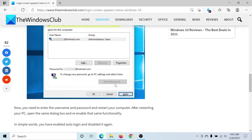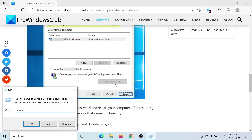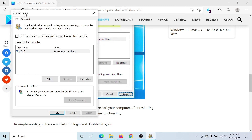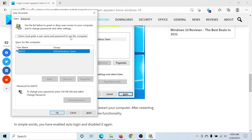For the second method, press the Windows key and the R button to open the Run window. Type the command 'netplwiz' and hit Enter. This will open the User Accounts window. Uncheck the box associated with 'Users must enter a username and password to use this computer.'